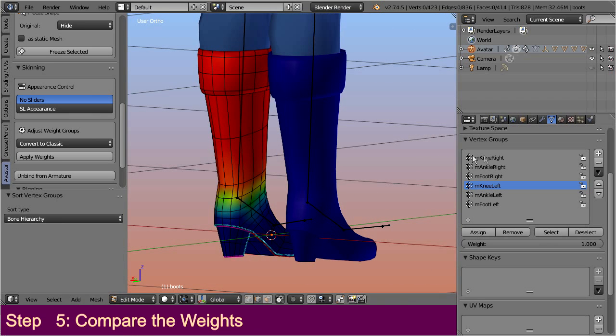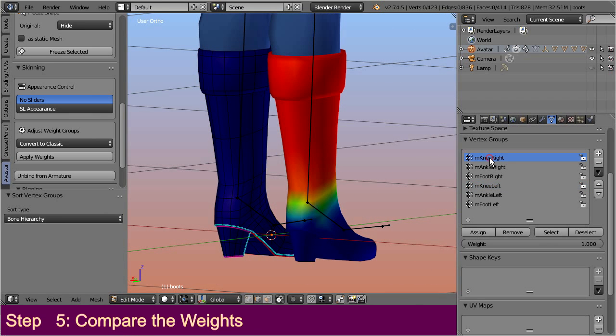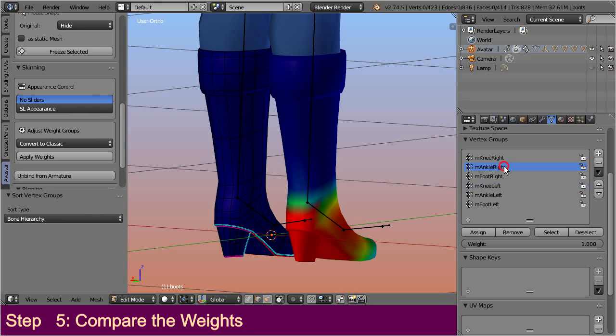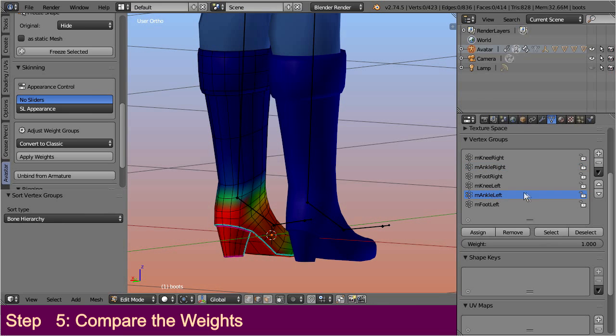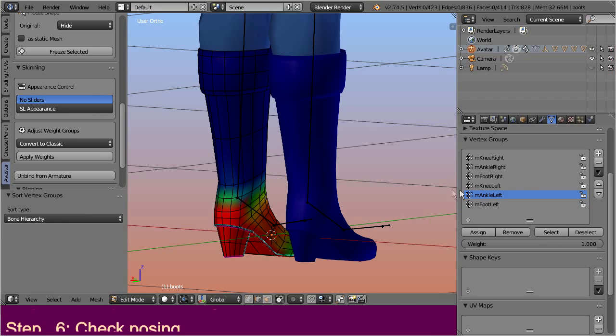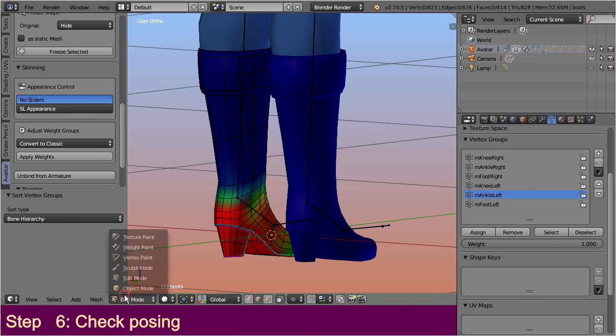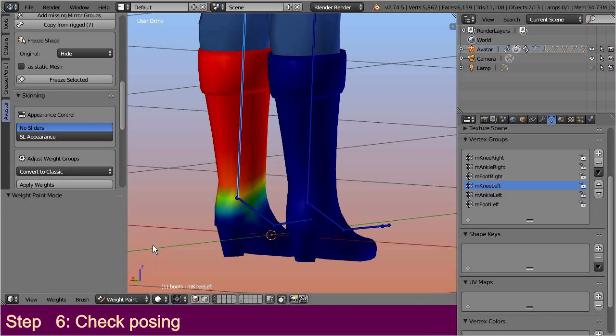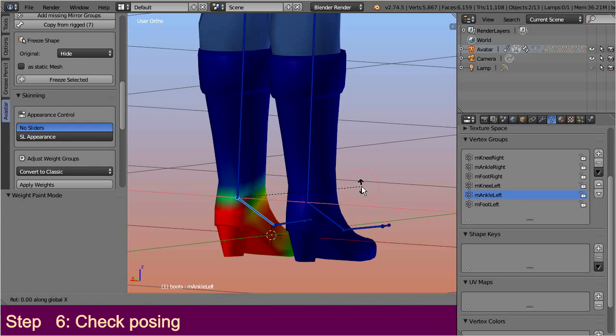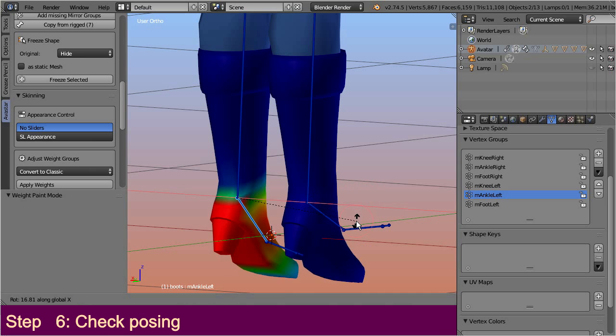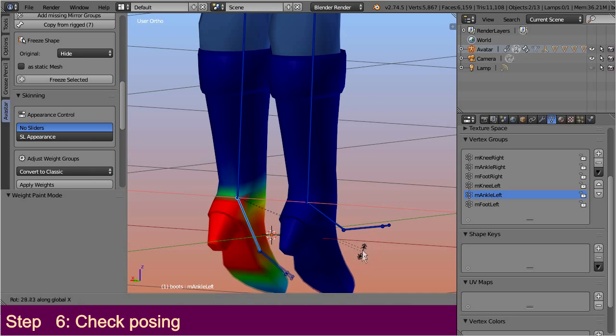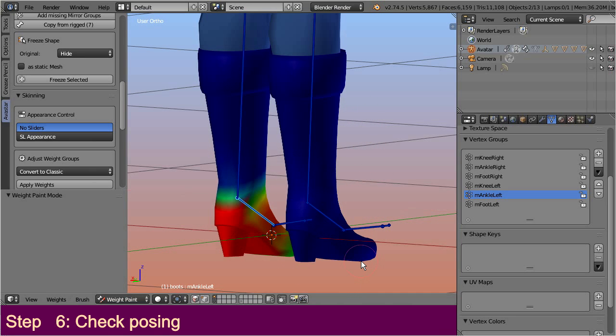So, a direct comparison of the shoe weight maps is very promising. Obviously the weights have been mirrored from the left to the right side, and the weights on the right heel now look correct. So what about posing? Let's step to weight paint mode and now let's check how the shoes move. Oh, no this is not good.